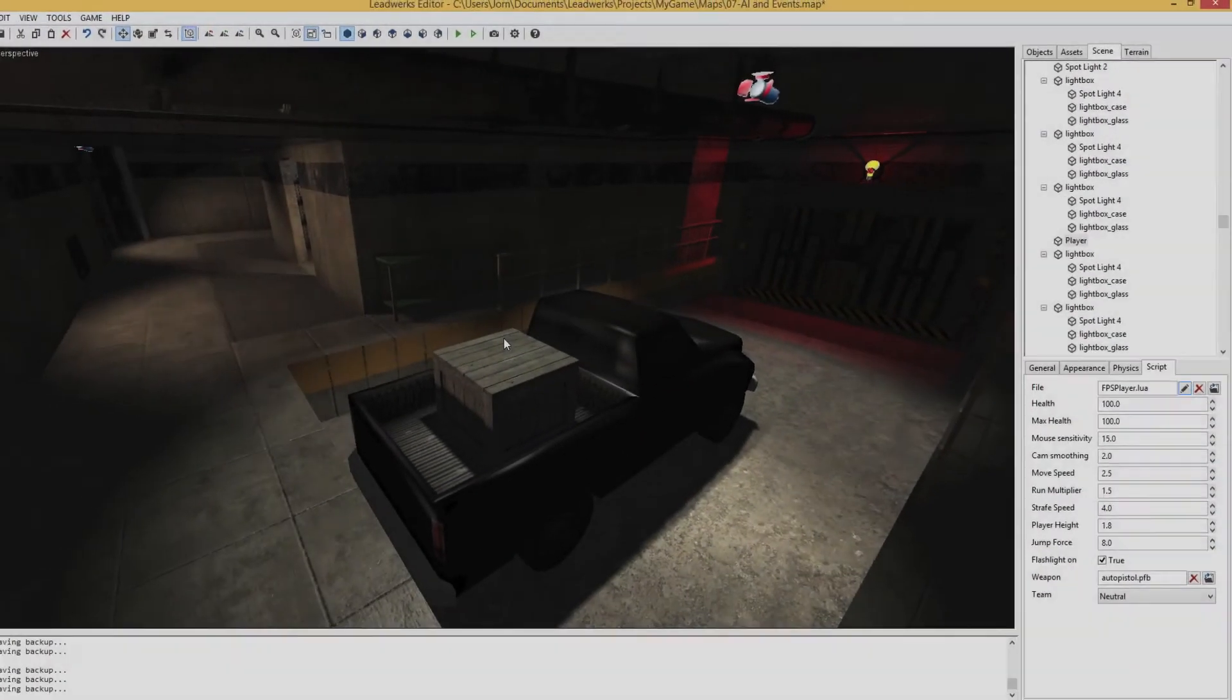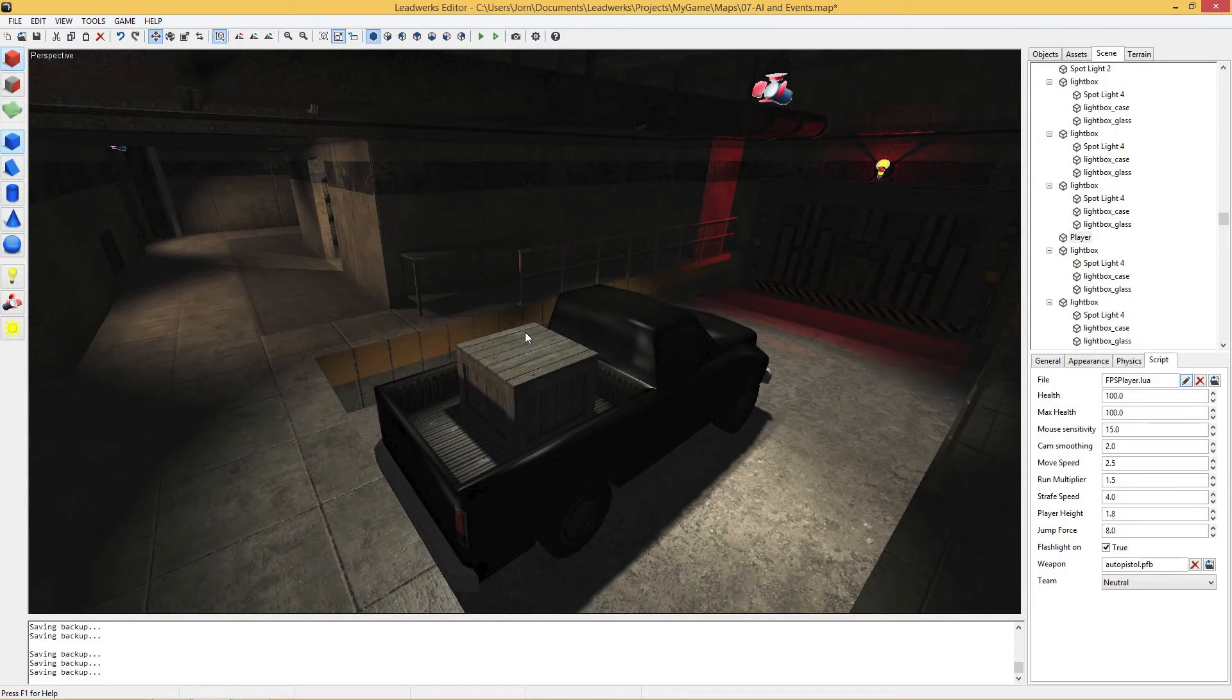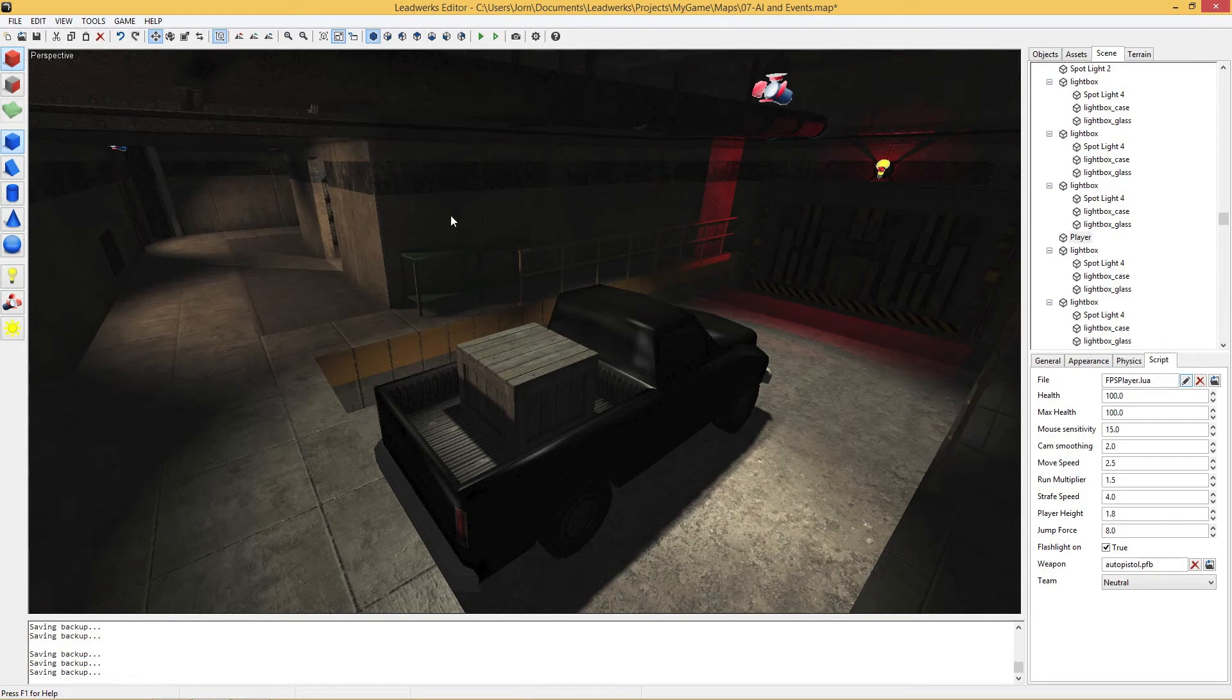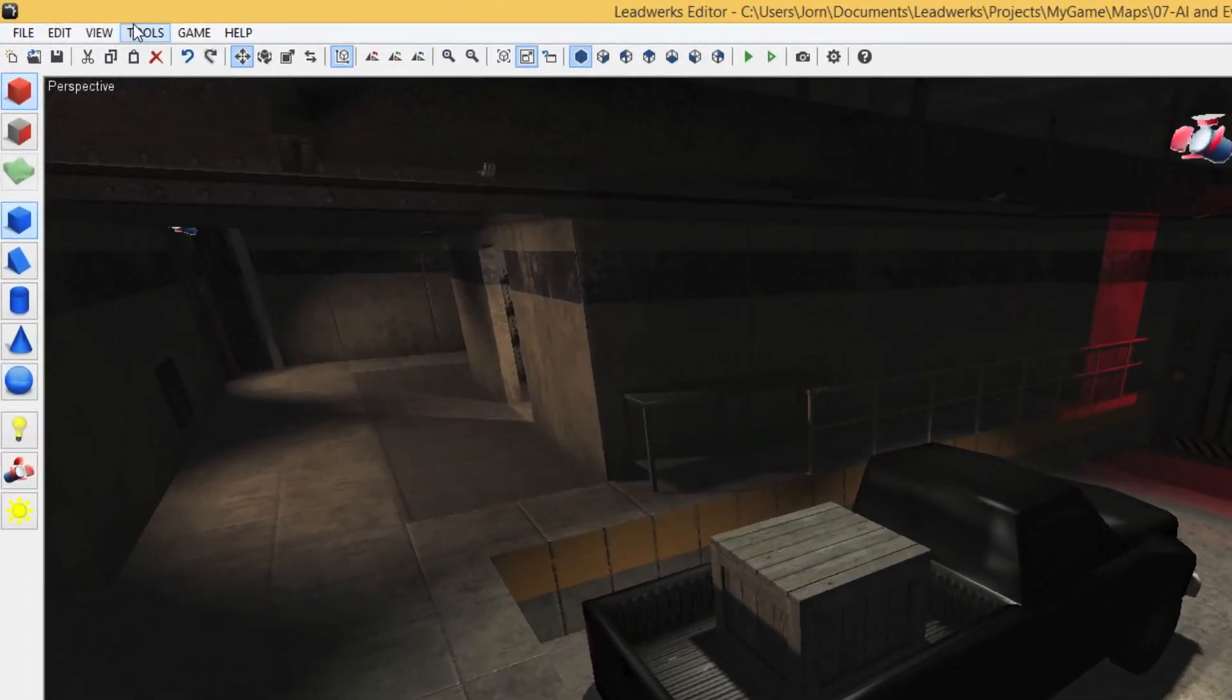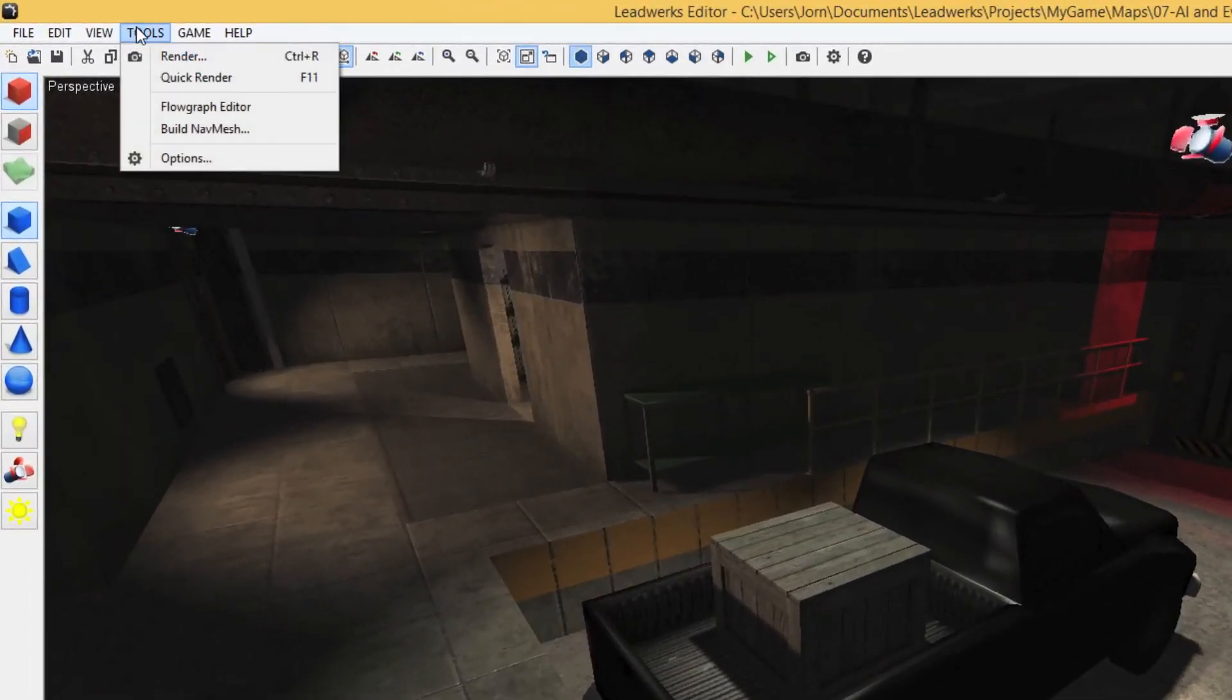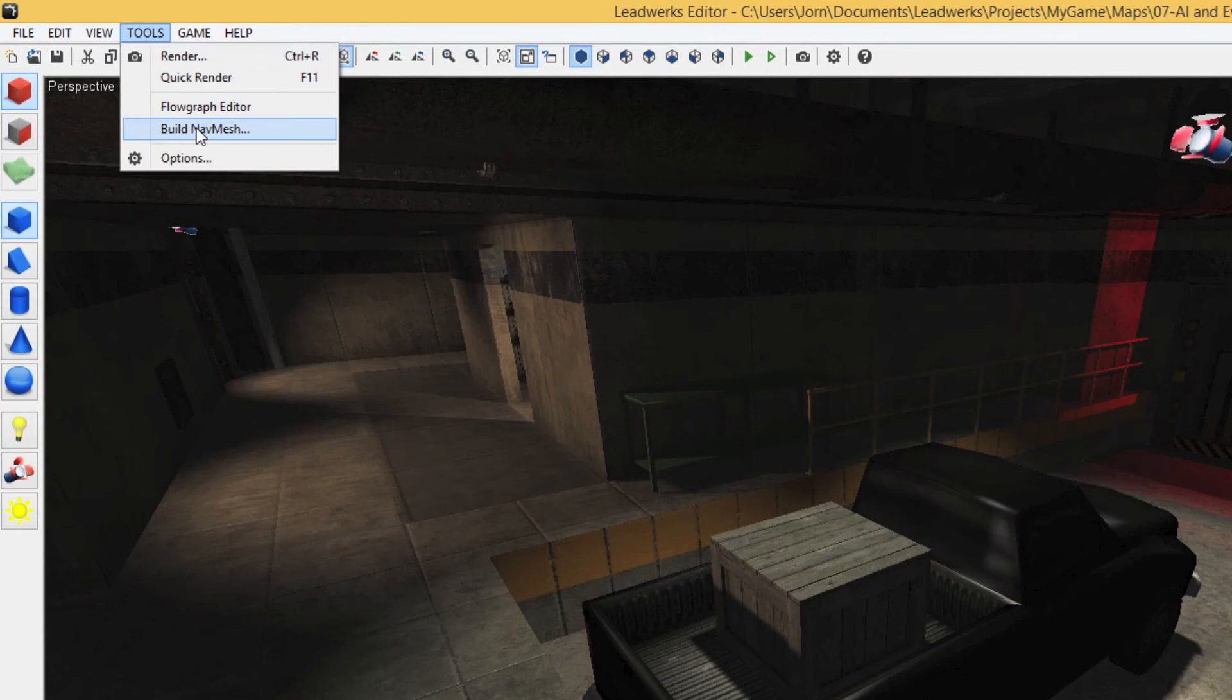Another strong feature of the LEDWORKS engine is the built-in navigation mesh generation. The pathfinding in a scene like this is being automatically constructed with the push of a button. When you want to do so, go to Tools and click on Build NavMesh.